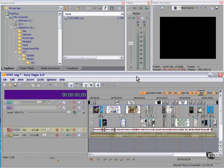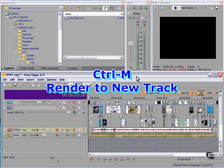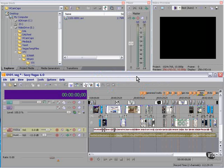One feature I use frequently is the Render to New Track feature. I use it mostly with audio, but it can be used with video as well. Here's how I use it.